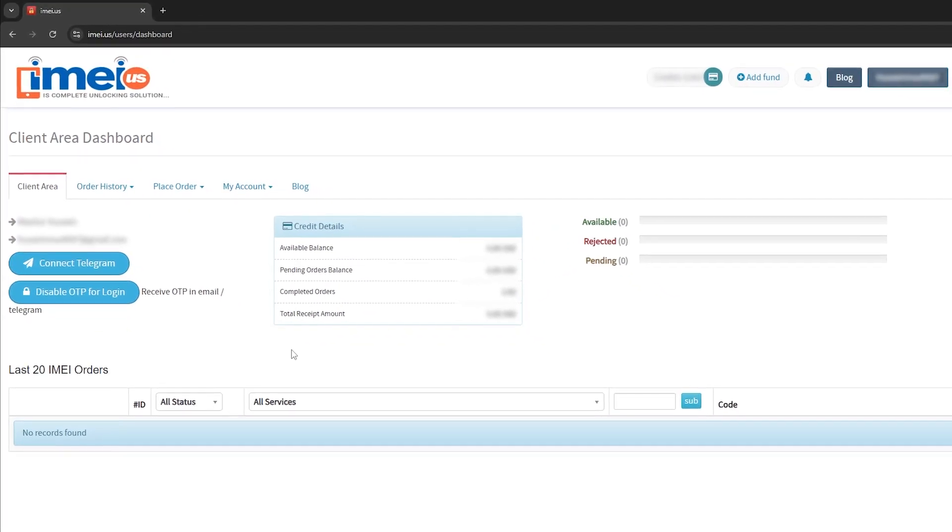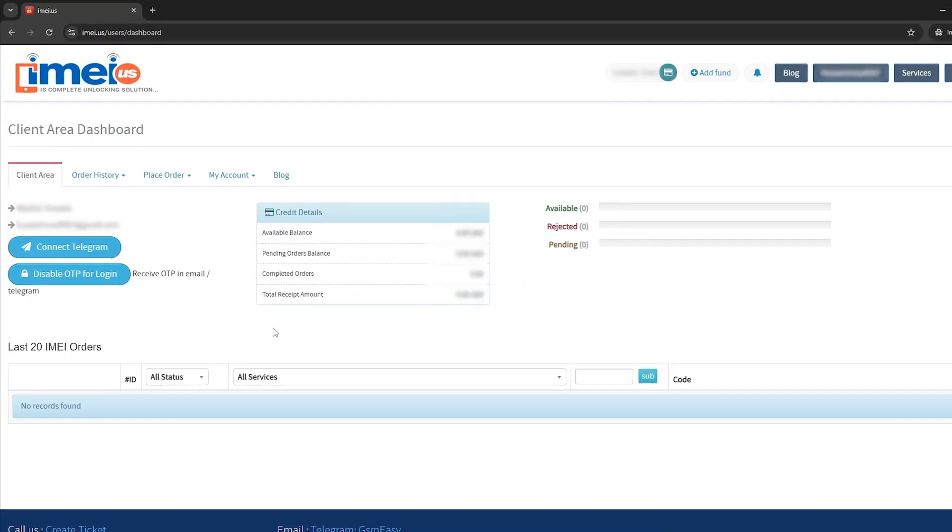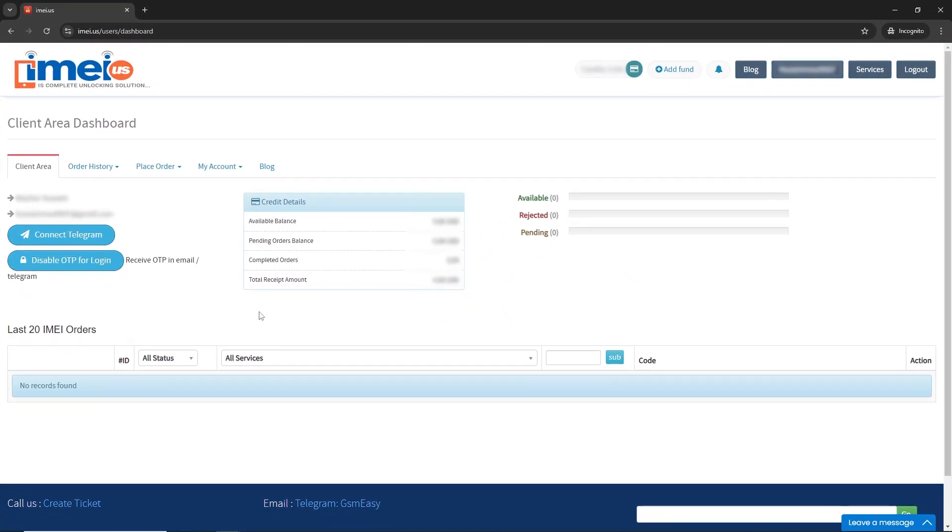Once you've found a reseller from our website, navigate to their site and add funds to it. Once done, click on Place Order, then go to Server Service.